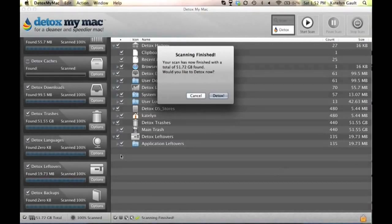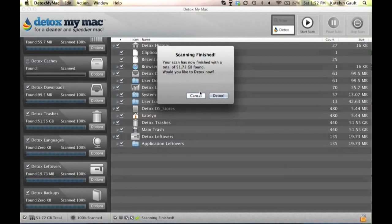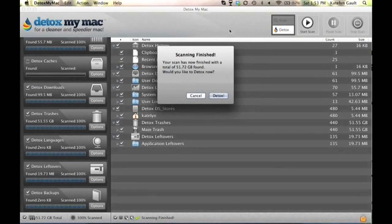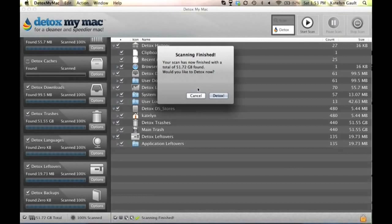So what we're going to do now, what I'm going to do is I'm going to hit detox, but there's also another option. If you wanted to manually go through all the files that it found and said were unwanted or unnecessary files, you could hit cancel and go through those and detox them manually. However, the fastest way is just to hit detox.